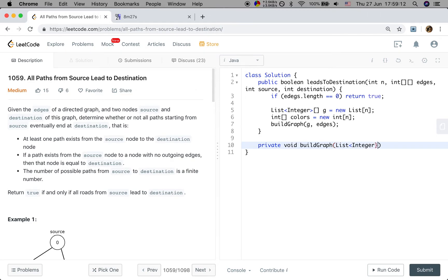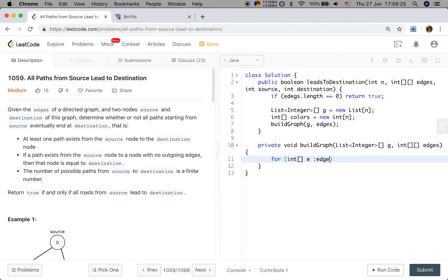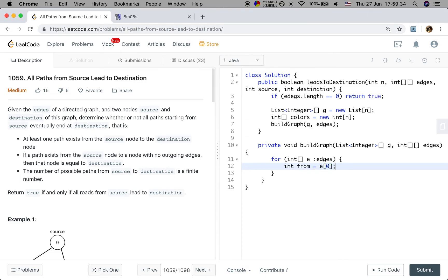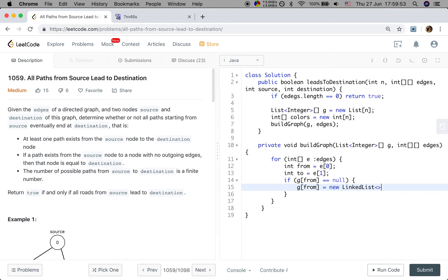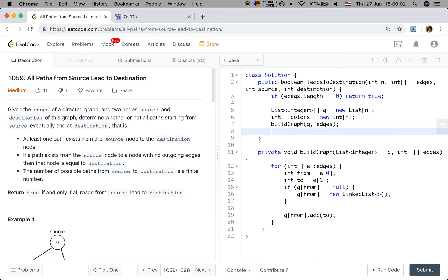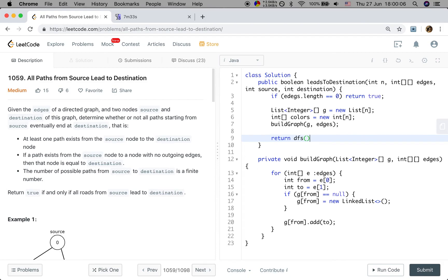Let's implement buildGraph. It takes a List<Integer>[] g and the edges array. For every edge e in edges, the from-node is e[0] and the to-node is e[1]. If g[from] is null, we initialize it with a new LinkedList. Then we add the to-node to g[from]'s list. After building the graph, we return the result of the DFS, passing the graph, source node, destination node, and the colors array.